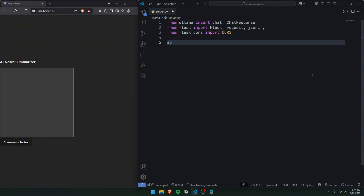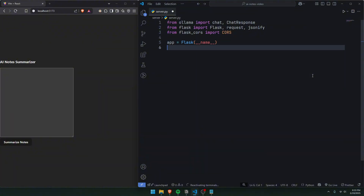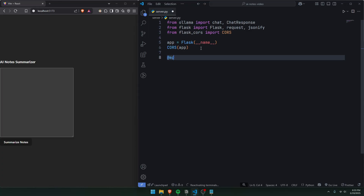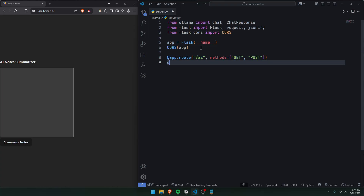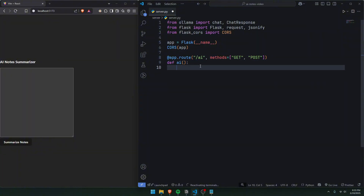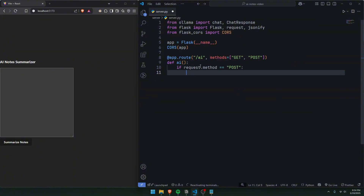Now we can make the Flask app. We'll do `app = Flask(__name__)` and then `CORS(app)`. The reason we use CORS is so it'll allow requests from different parties, like from React. Under this, we can make the route: `@app.route('/ai', methods=['GET', 'POST'])`, and define a function `def ai()`.